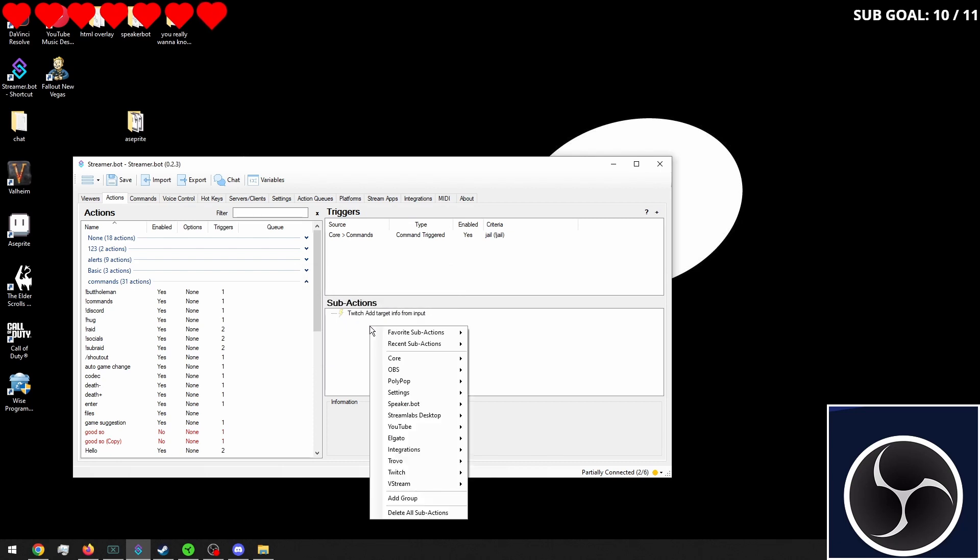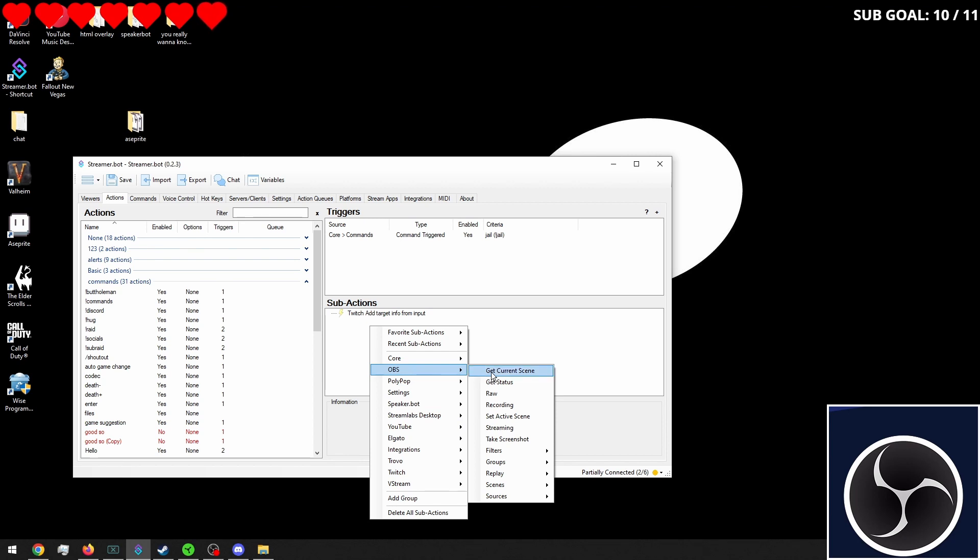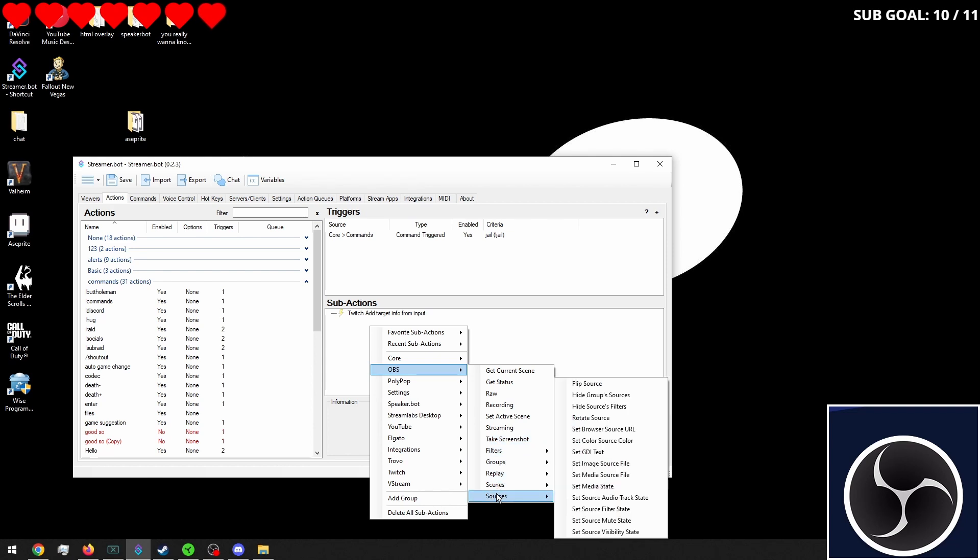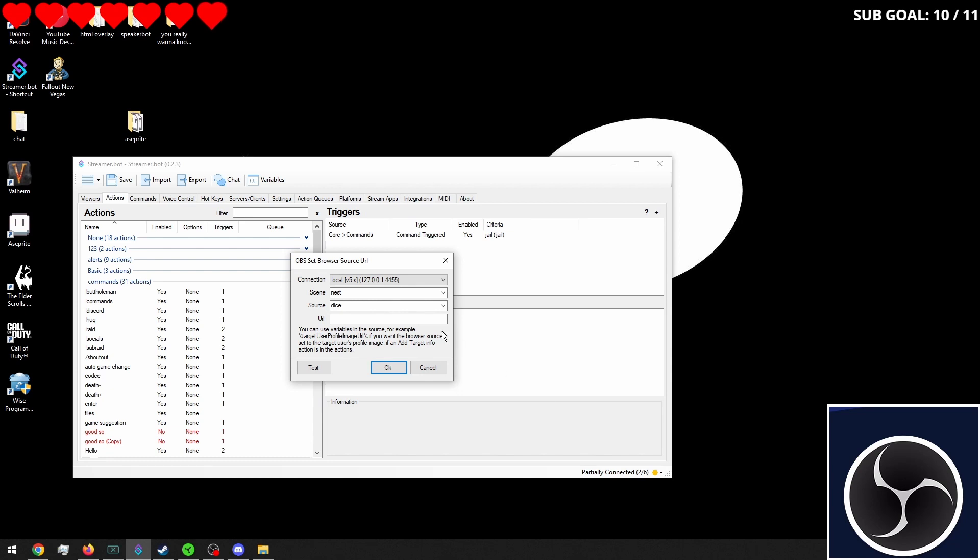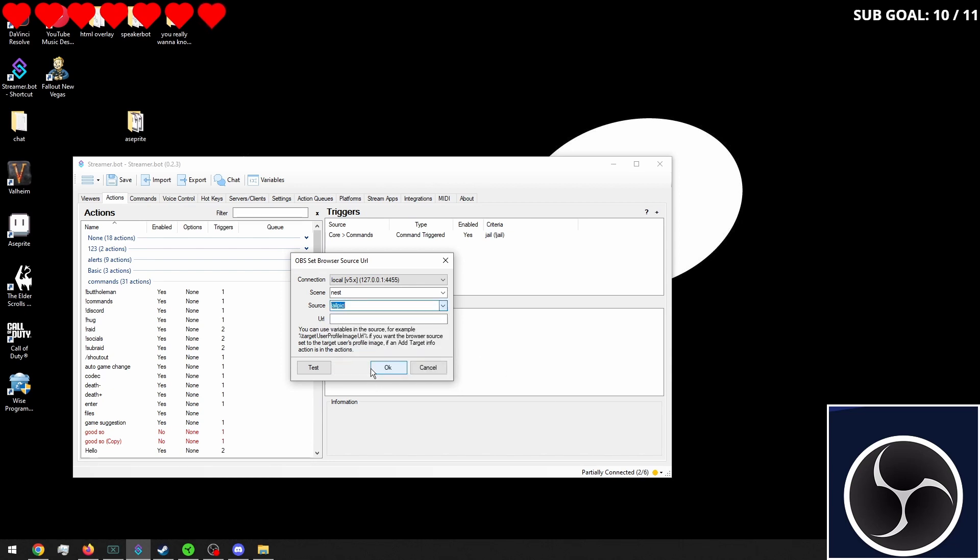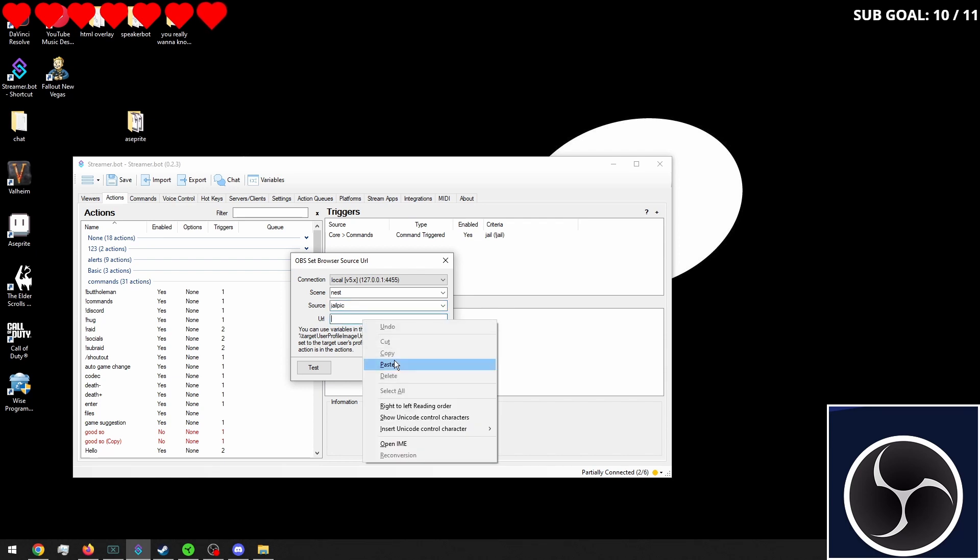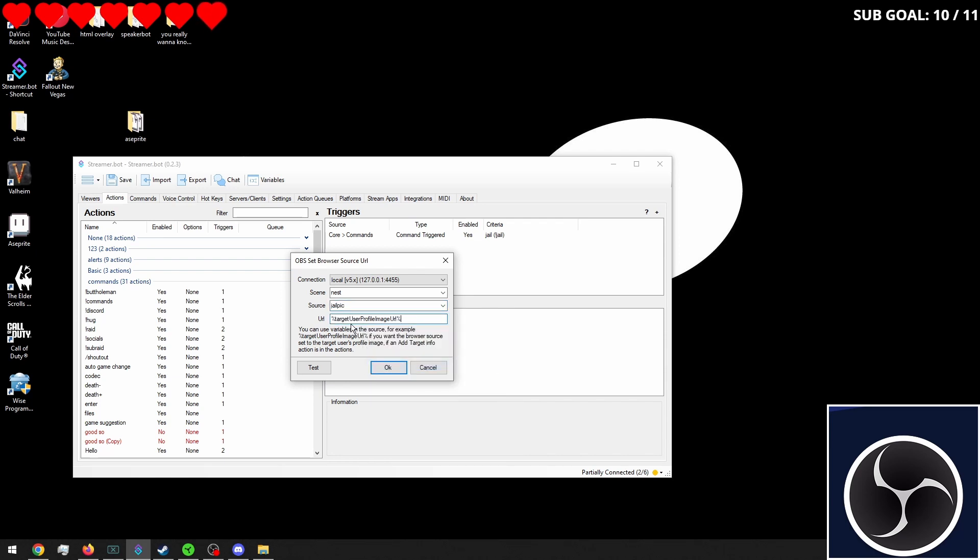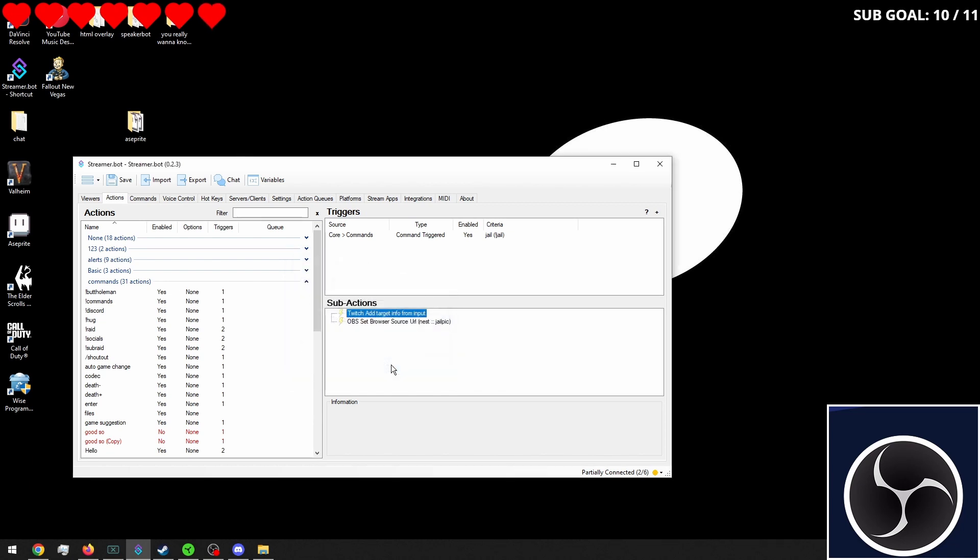Then we're going to want to go into OBS. We're going to go into our sources. Set browser source URL. And we're going to set that to jail pic. And what we want to put in here is target user profile image URL. Just like that.